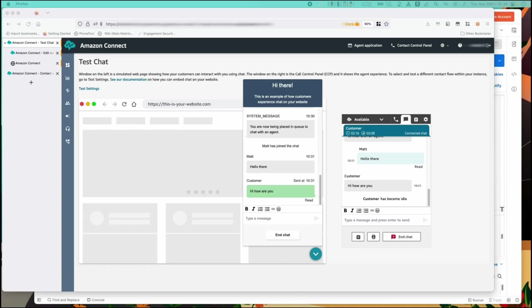You can see that the customer idle timer has now triggered after two minutes. The websocket event is also published if you're using a custom CCP and you want to integrate this idle in your interface with a modal or something similar.